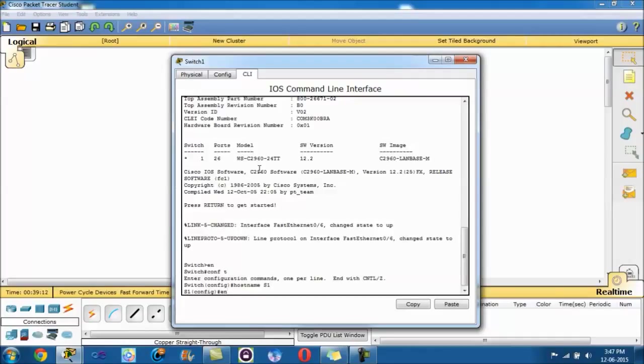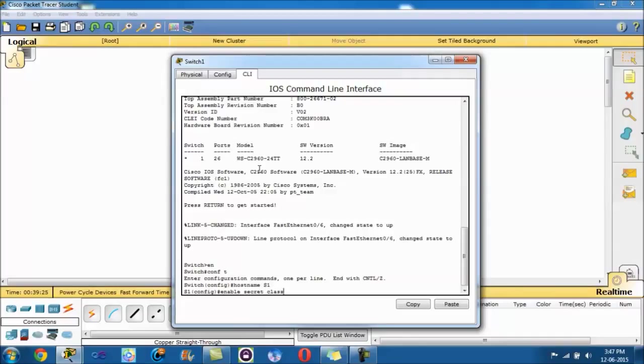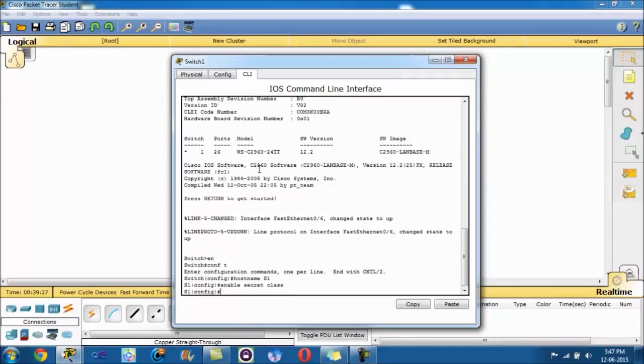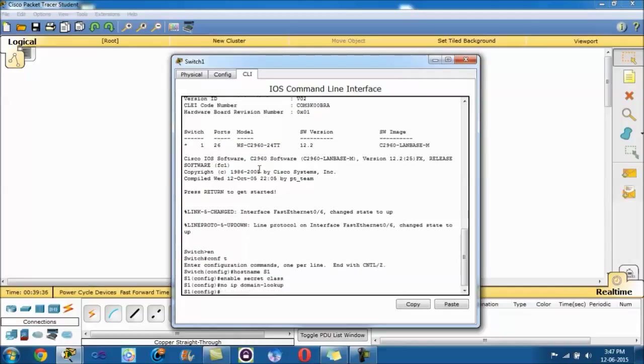Now, in terms of the password access for user exec mode, you type in enable secret class. You can type in whatever you want after secret, that's just the password you're using to get past enable. To prevent unwanted domain name system lookups, you type in no IP domain lookup. That's that command done.